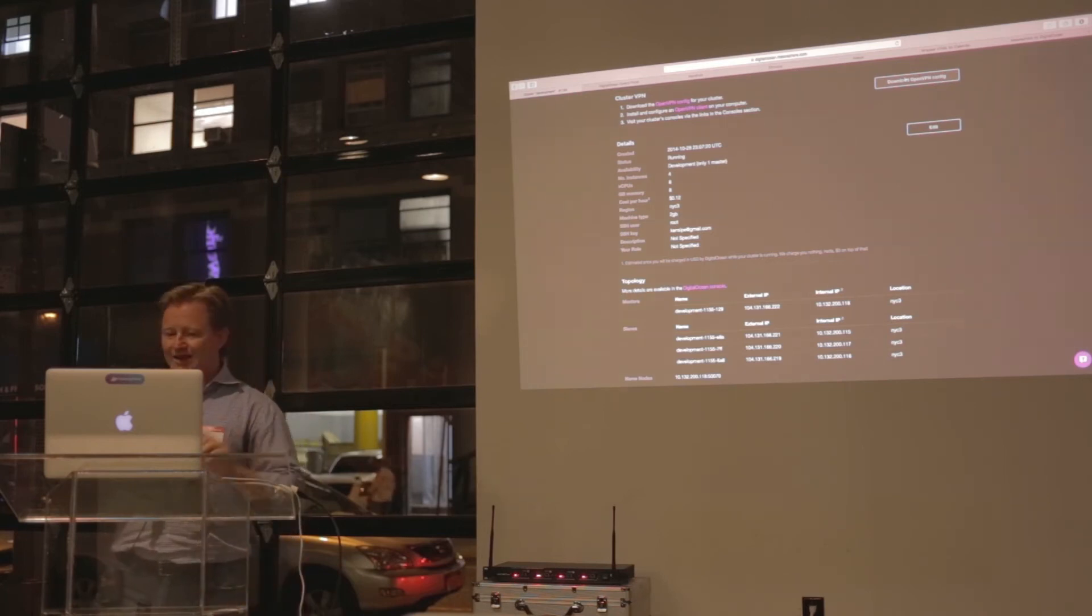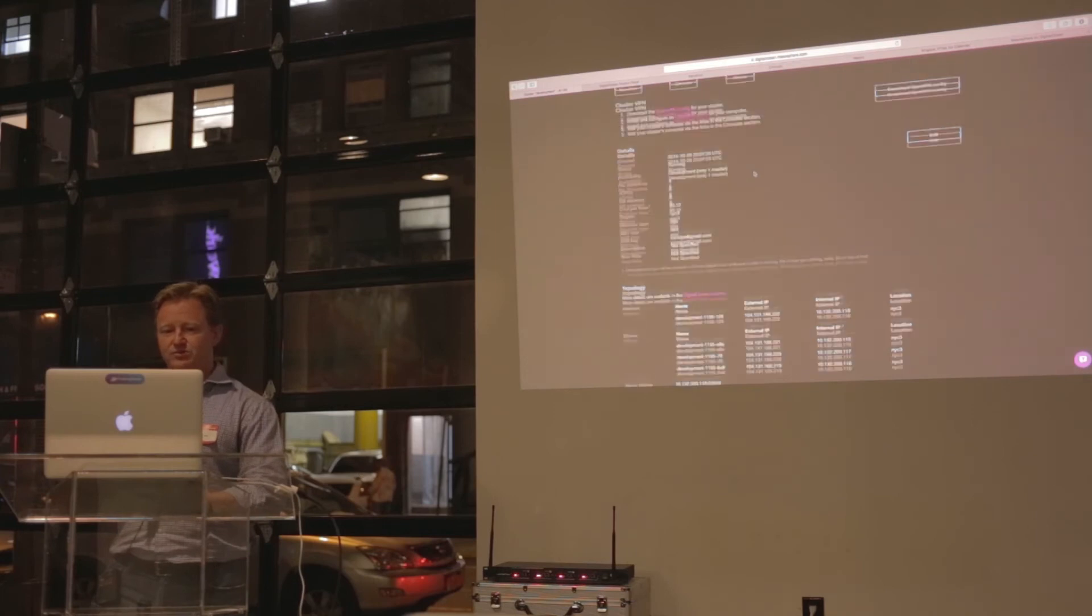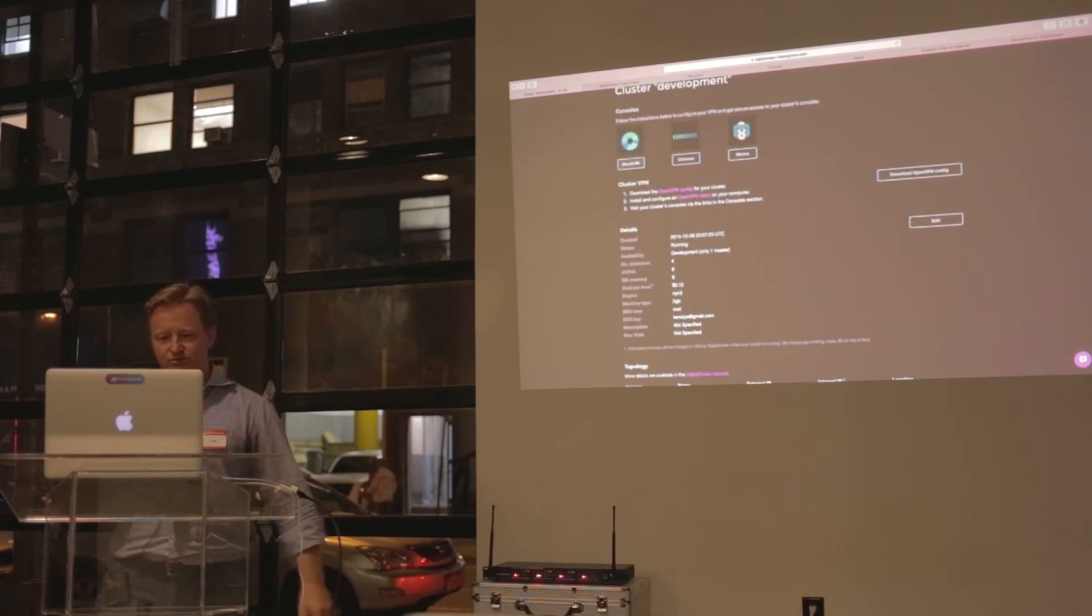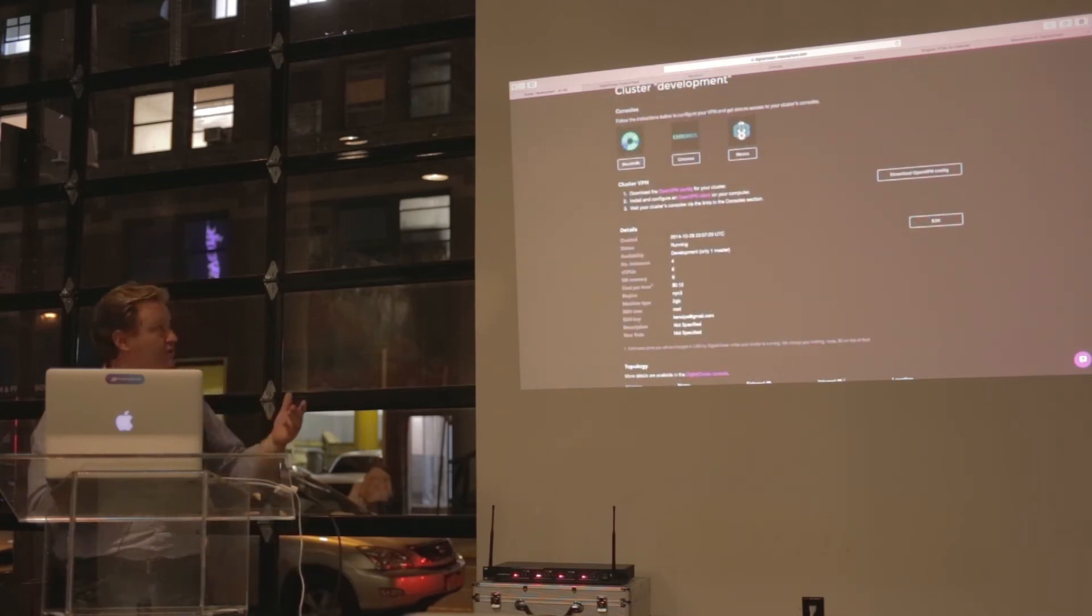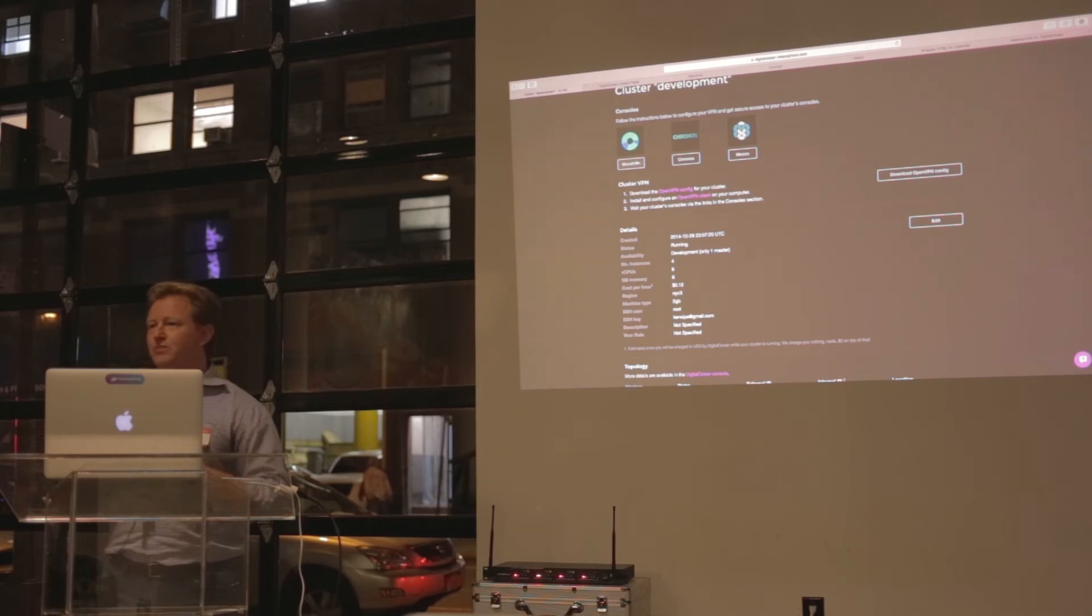With that in place, you'll see some links at the top, which is Marathon, Kronos, and Mesos. Those are your gateway into managing the cluster.